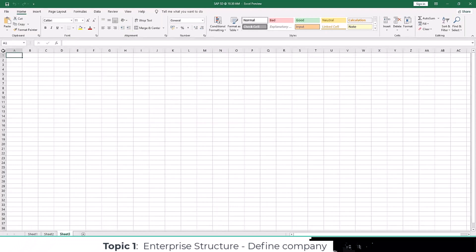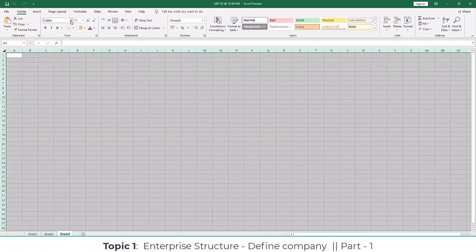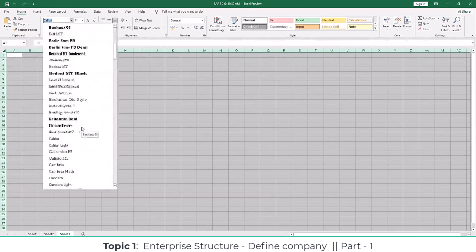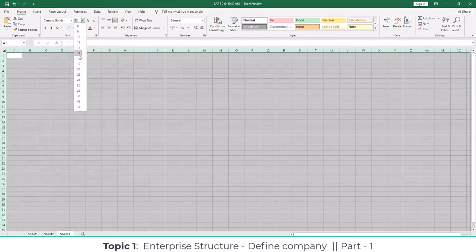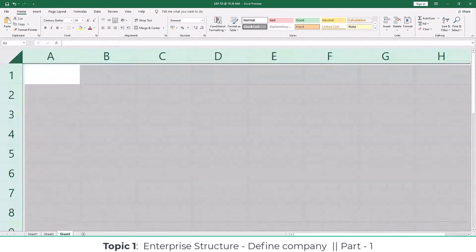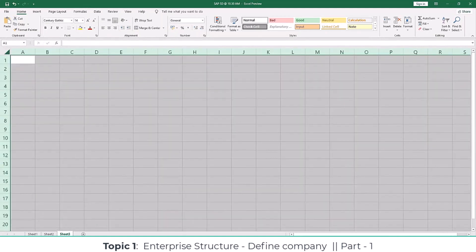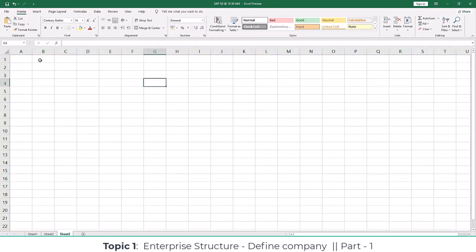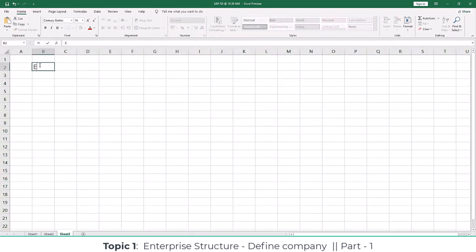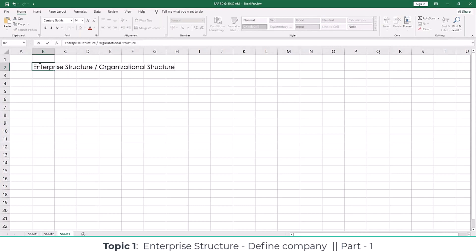Let me introduce the first concept in Sales and Distribution, which we call the enterprise structure. Before we record any particular transaction in SAP, we need to make sure the company's organizational structure is developed. So that's going to be the first topic: enterprise structure, or you can also call it organizational structure.